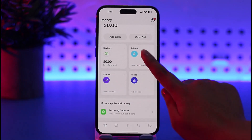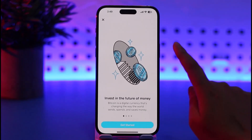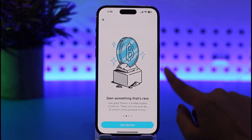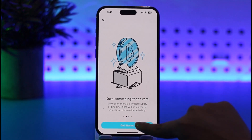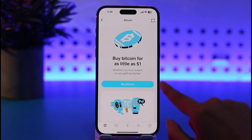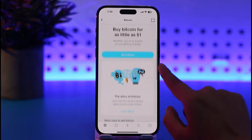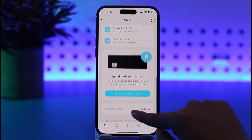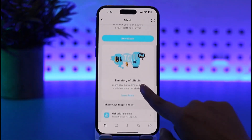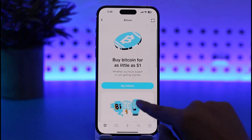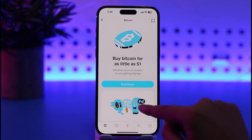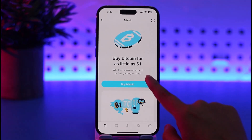Since we need Bitcoin, simply go ahead and tap on it. It will show you this kind of interface. Tap on the 'Get Started' option, which will show you further options that you can check out.